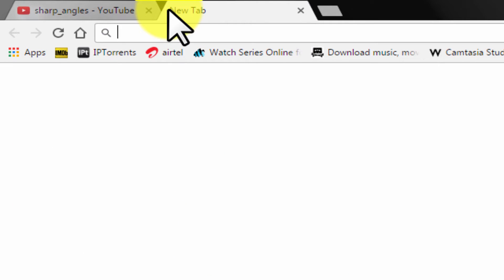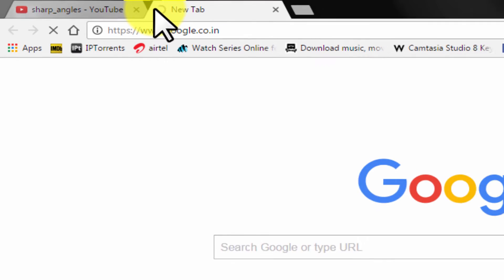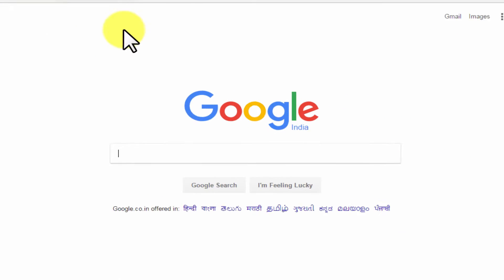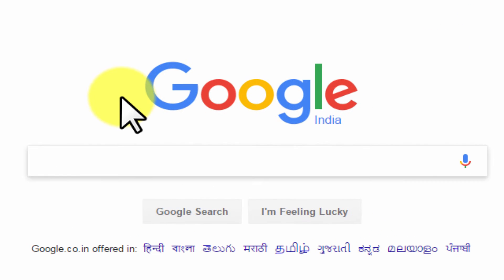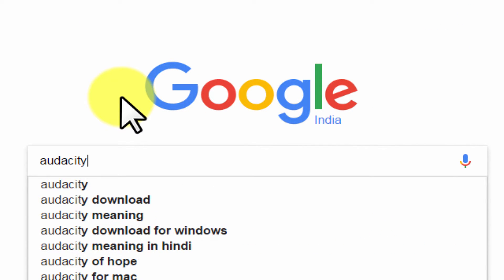Go to google.com, search audacity download.